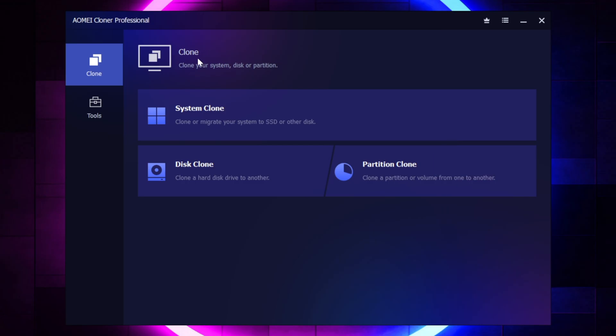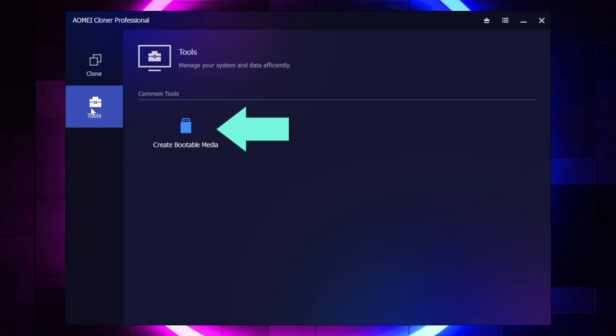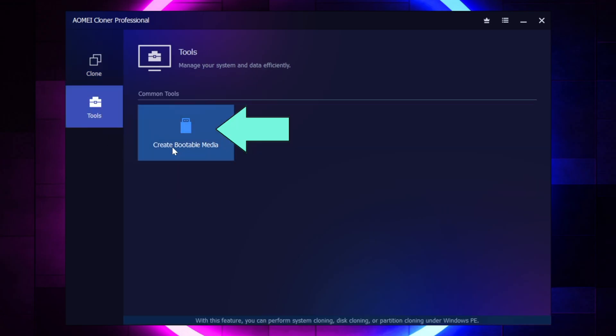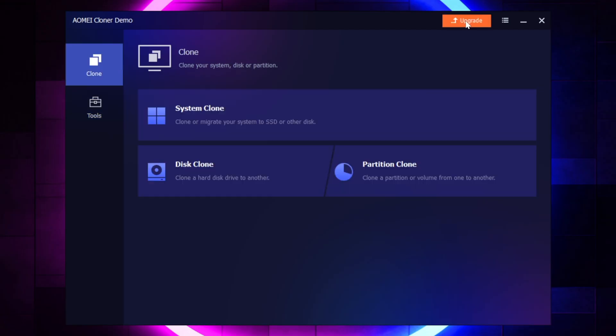And then if we go to Tools, you'll be able to see that you can make a bootable USB here. Now, if you do want to upgrade this or purchase the software, or if you've already purchased it and you have a key, you're going to click that upgrade button here in the upper right-hand corner.